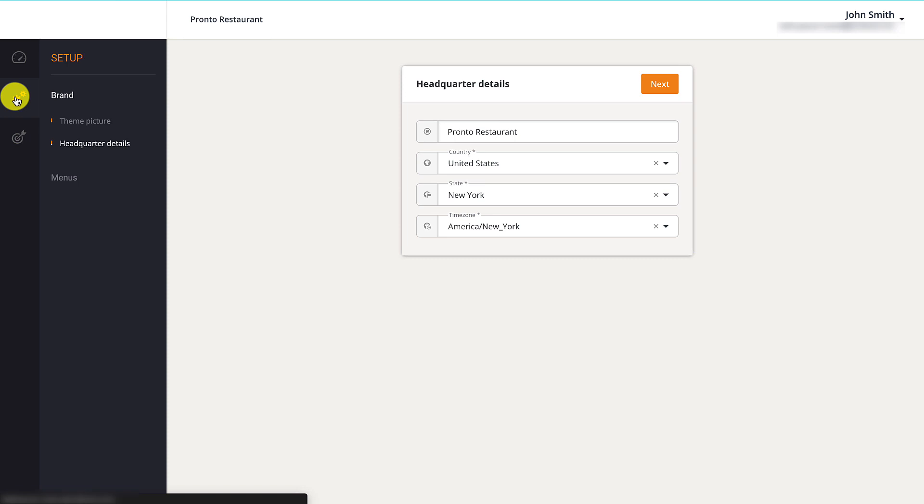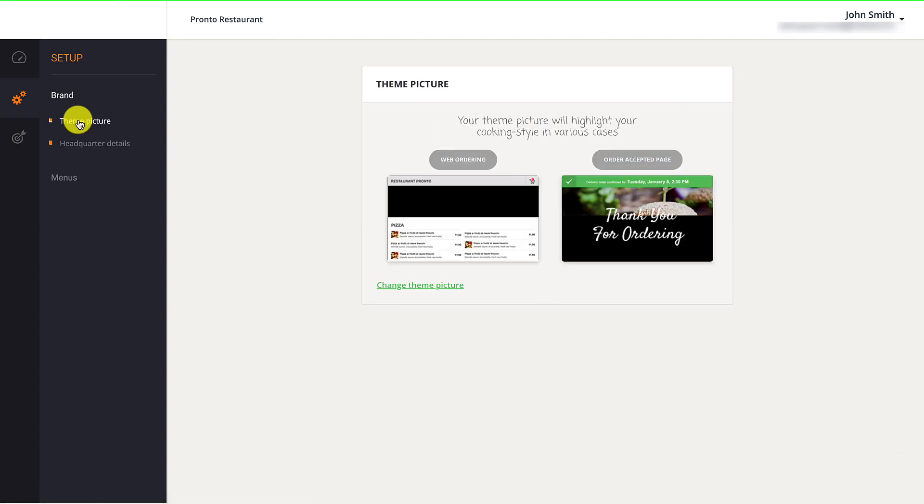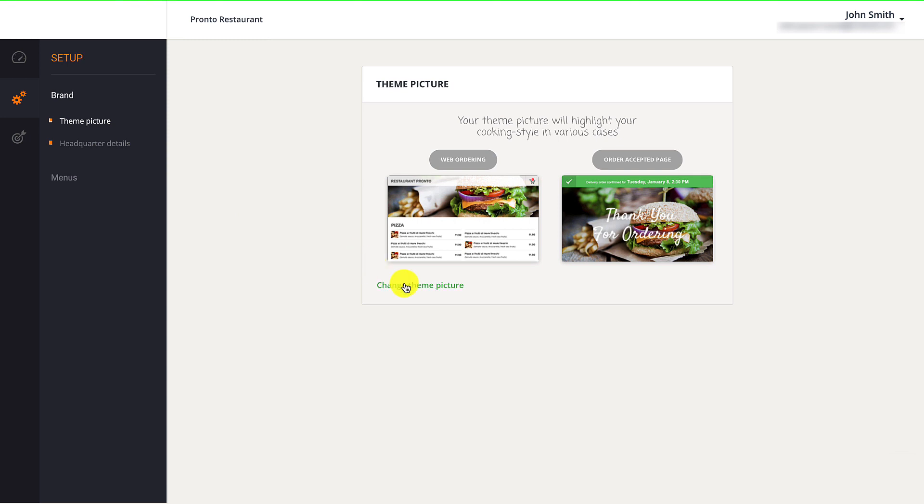To manage this theme picture, restaurant owners should click on the Settings icon to the upper left of the Multi-location Restaurants Dashboard. Then click on the Theme Picture option. Restaurant owners should select Change Theme Picture to update the image that will be displayed at the top of their menu.